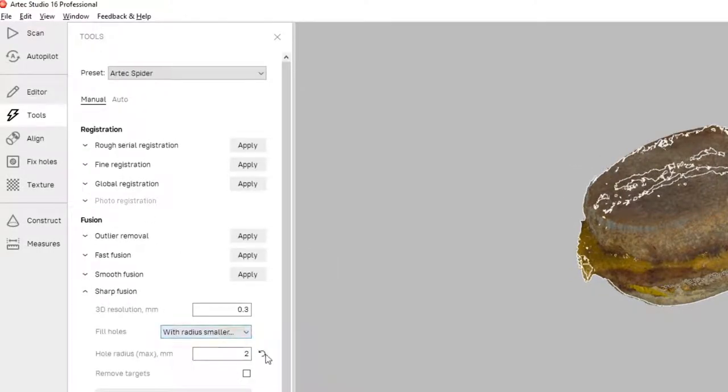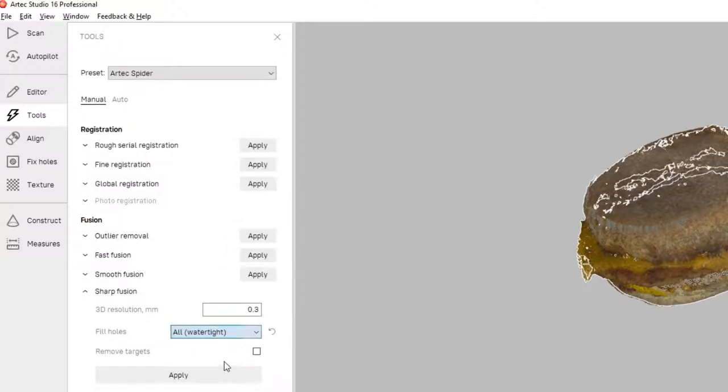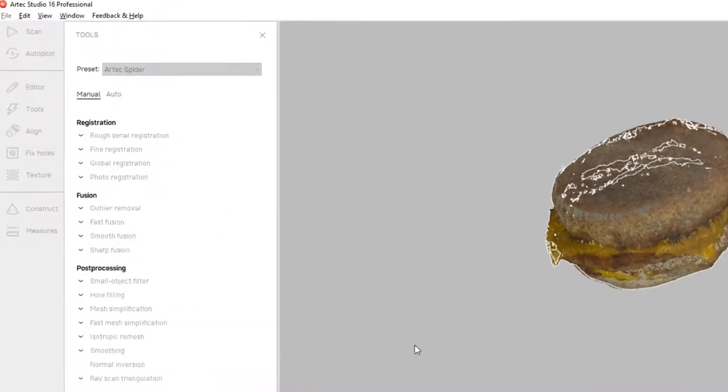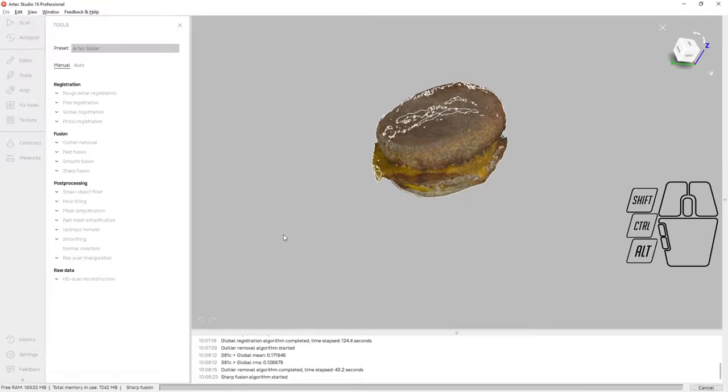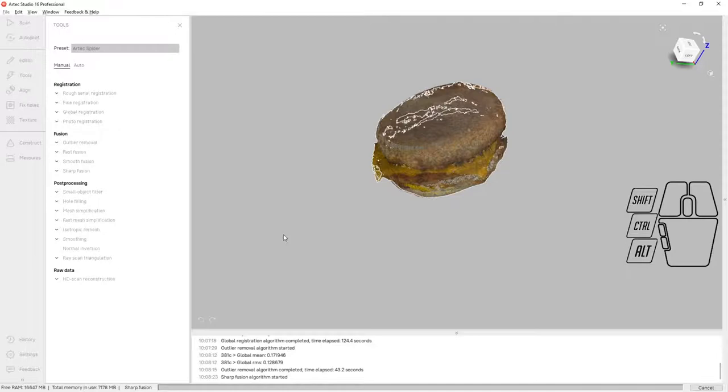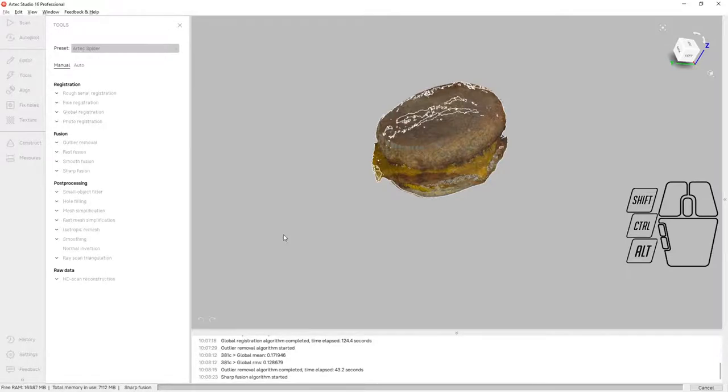Next step here is to generate a fusion. I've selected the watertight hole filling option for this fusion because my intention is to 3D print this Egg McMuffin, and creating a watertight fusion is an important step to run the slicing algorithms for 3D printing. We could do hole filling after, but in this case we'll let the sharp fusion algorithm do the hole filling all as one single step.